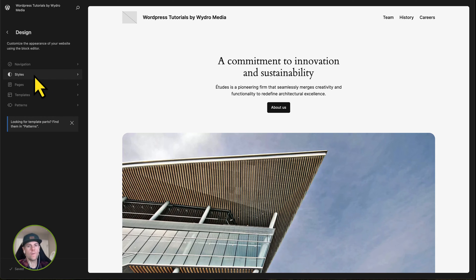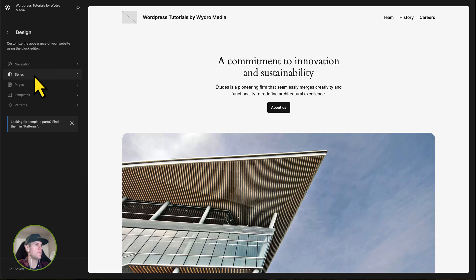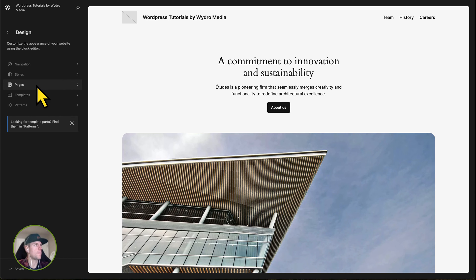Styles, these are the controls of the colors and some of the other design aspects of the website. Pages are the actual pages of the website.